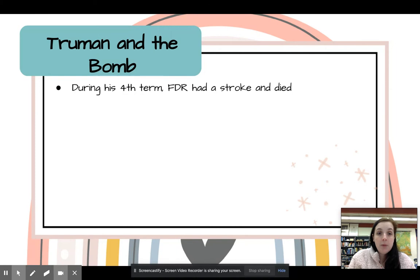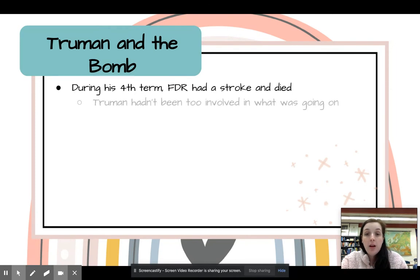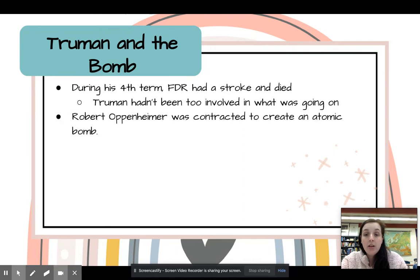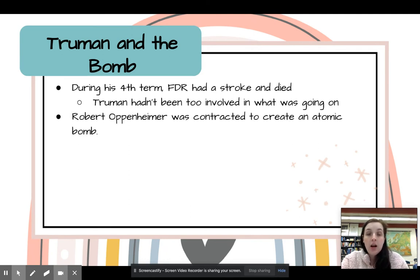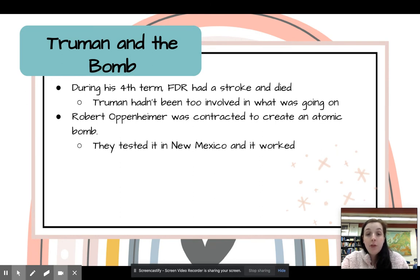Truman becomes president after FDR dies in his fourth term. He hadn't been too involved in what was going on. There was pretty much a stalemate because Japan wasn't going to give up — they didn't see an end in sight, so they had to go big. They contracted Robert Oppenheimer to create an atomic bomb, which was called the Manhattan Project. It was tested in New Mexico and it worked.